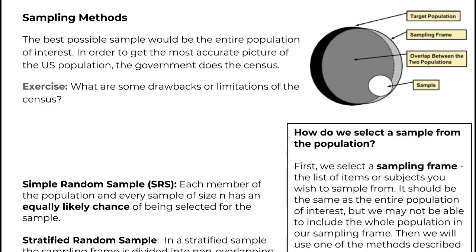One option where this is actually being implemented is the census. If you don't know about the census, every 10 years they send a mailer out that you have to fill out — a questionnaire about how many people are in the house and all that. There's a whole bureau. I want you to take a moment, brainstorm, and think about what are some drawbacks or limitations to the census.